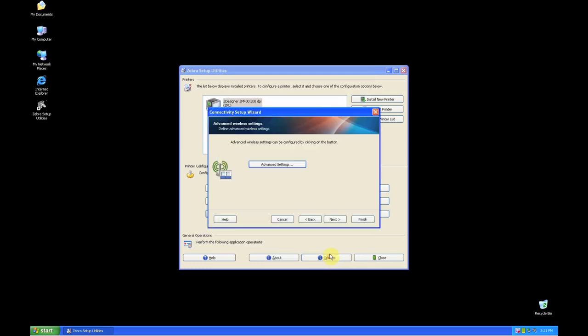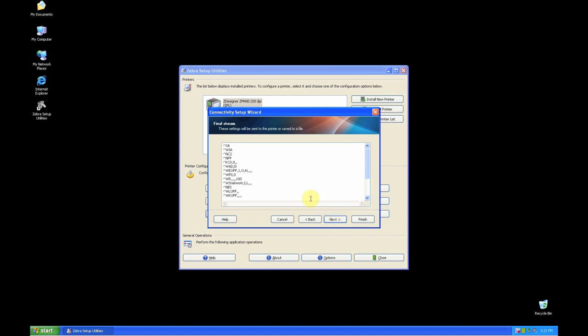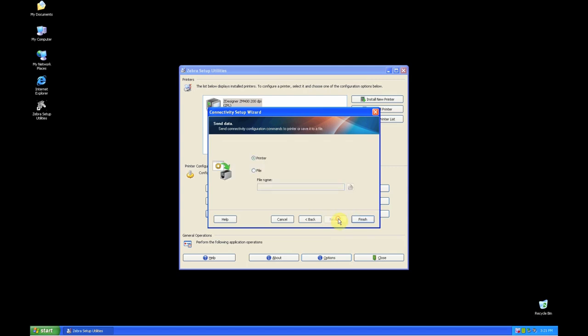Click Next and it will show you the code that is being sent to the printer that will configure the wireless print server installed on your printer. Click Next.